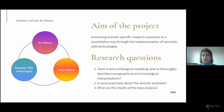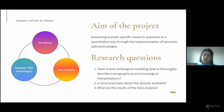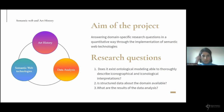The project aims at answering domain-specific research questions in a quantitative way through the implementation of semantic web technologies, and therefore sits at the intersection of different fields. I decided to focus on semantic web technologies because, thanks to the flexibility with which it's possible to express complex semantic information, it's a good means for expressing the complexity of an art-historical interpretation, and especially of iconographical and iconological interpretations.